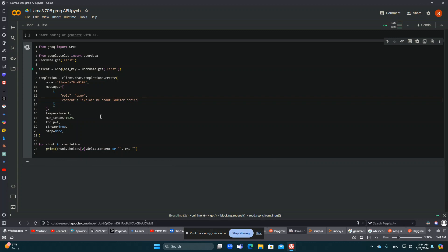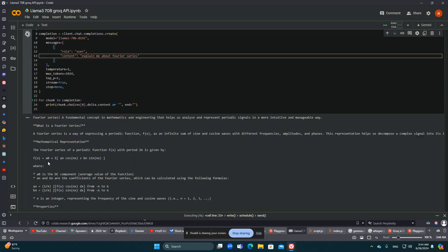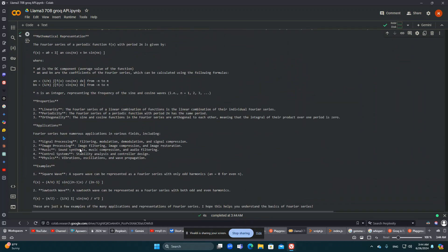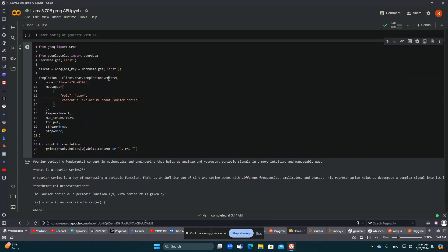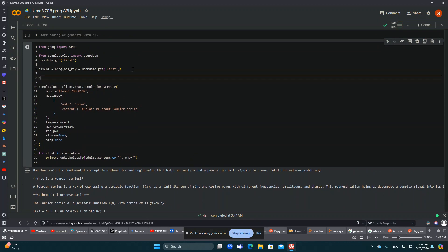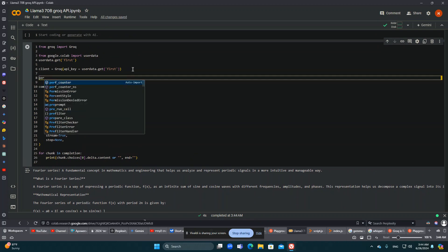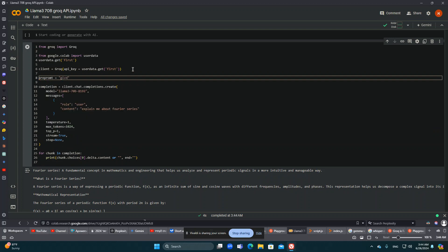Here you can see how it gives me an answer and explains it. I can do many things to make it much better, like a prep prompt. For example, I can tell it: give me an academic answer, the answer should be very short and to the point.